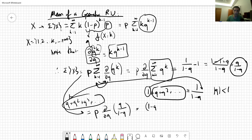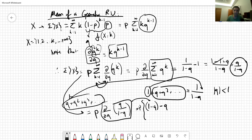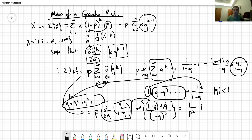Taking the derivative using the quotient rule: we get (1-q) in the denominator, minus q times (-1) in the numerator, giving (1-q+q)/(1-q)² = 1/(1-q)². These (1-q) terms cancel with the p substitution, and multiplying by p gives 1/p, which is the expected value of a geometric random variable.